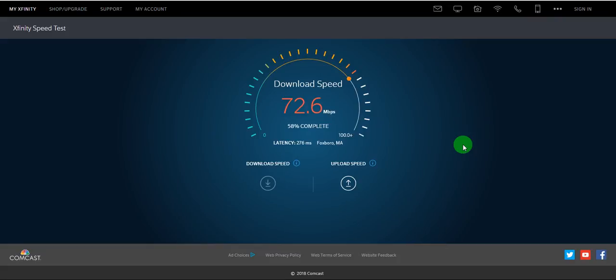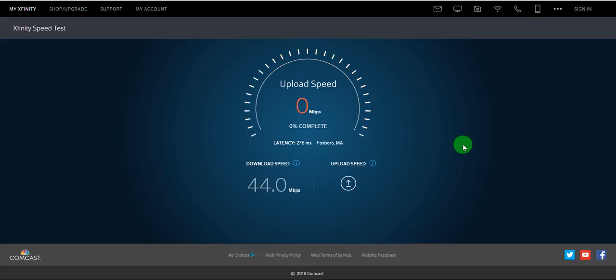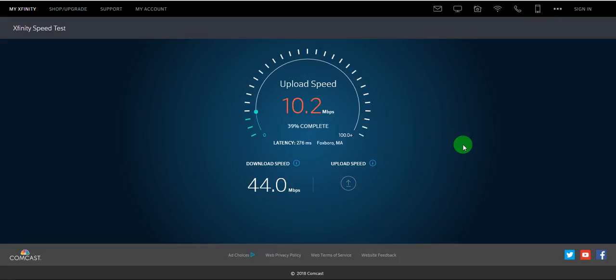That's a good speed. Wow. So it's 44 Mbps. So it's kind of misleading here. Let's see what's the upload.